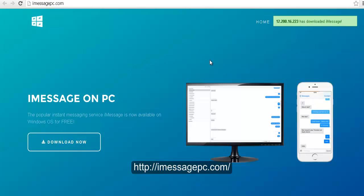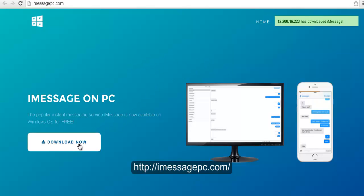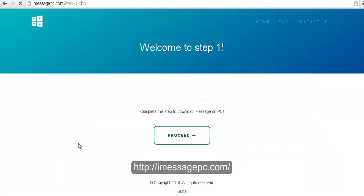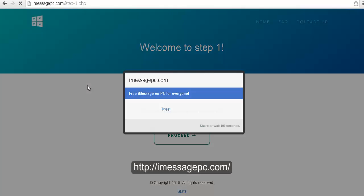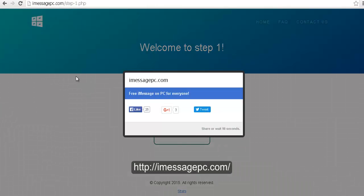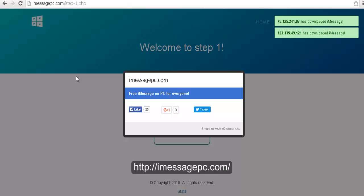Once you are here, just click on the download now button and you will be taken through multiple steps that you will have to complete in order to be able to download the program.